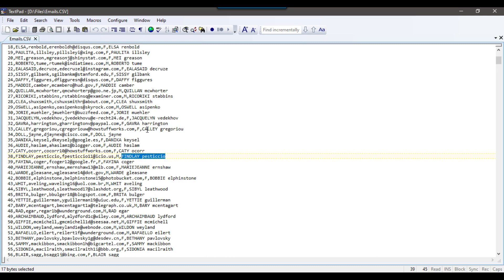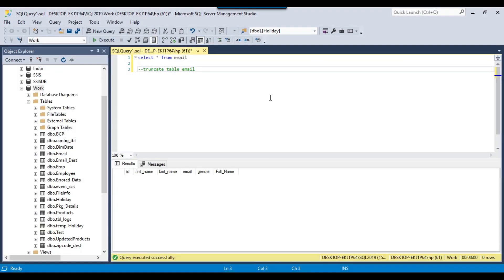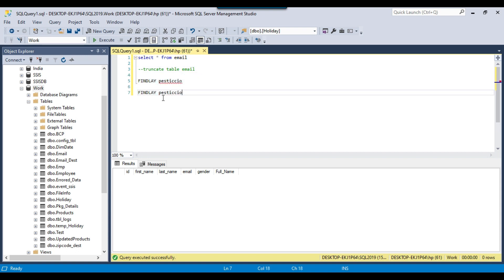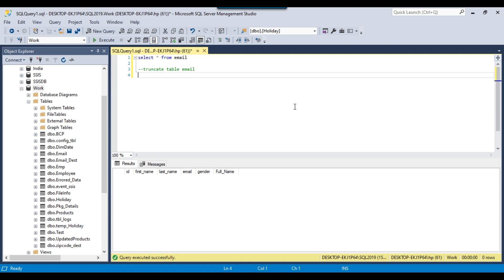We want to import this data and we want it to be in proper case. Proper case means the first character of the name should be in caps and the rest in small, and the first character of the last name should be in caps and rest in small. I want to do this as a transformation while loading the data from source to destination, not by running an update statement after loading.